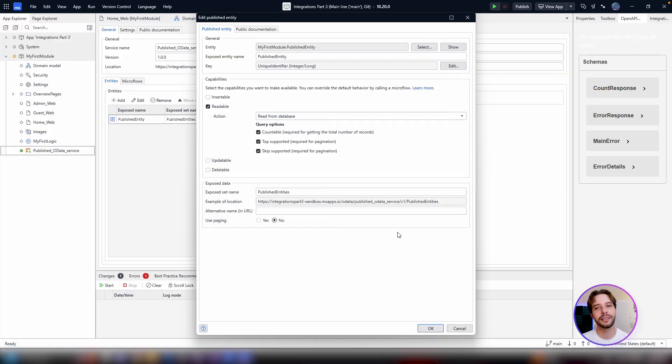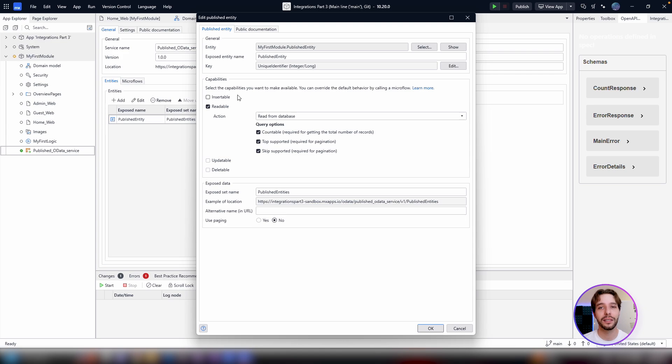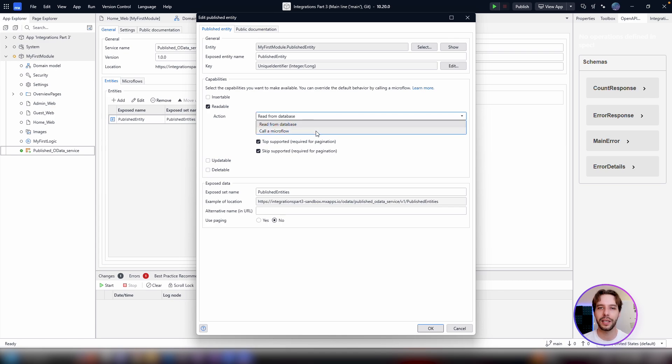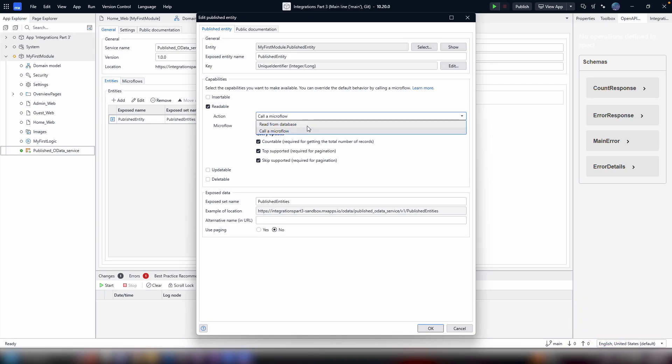After selecting the key, we can move on to configuring the capabilities of the API. Records can be insertable, readable, updatable, and deleteable. For each option, you can select from the drop-down to use default database read-write behavior, or to use a custom microflow to handle the transaction.